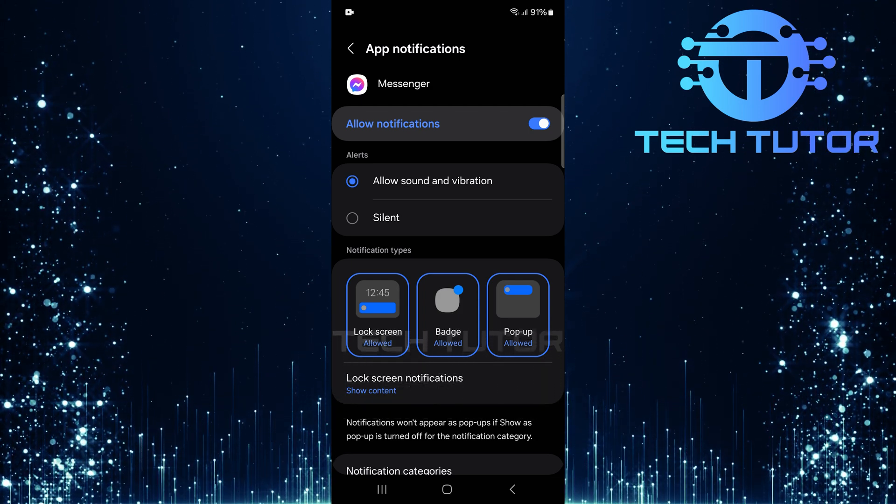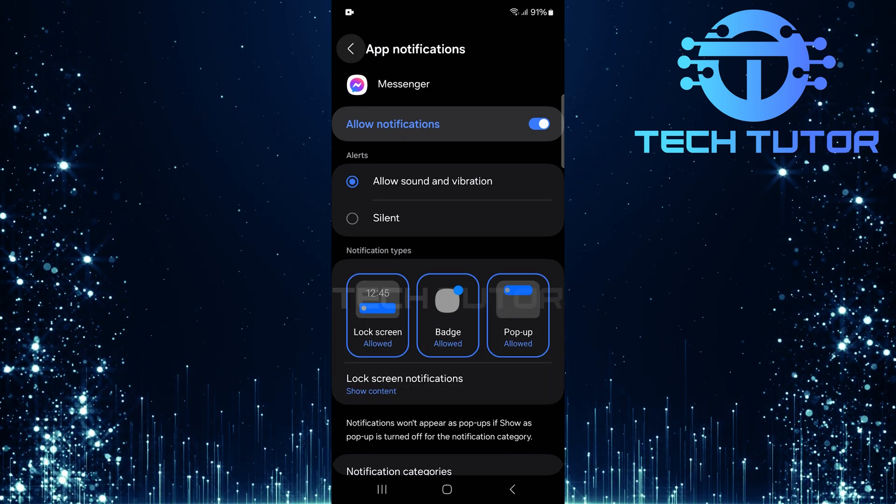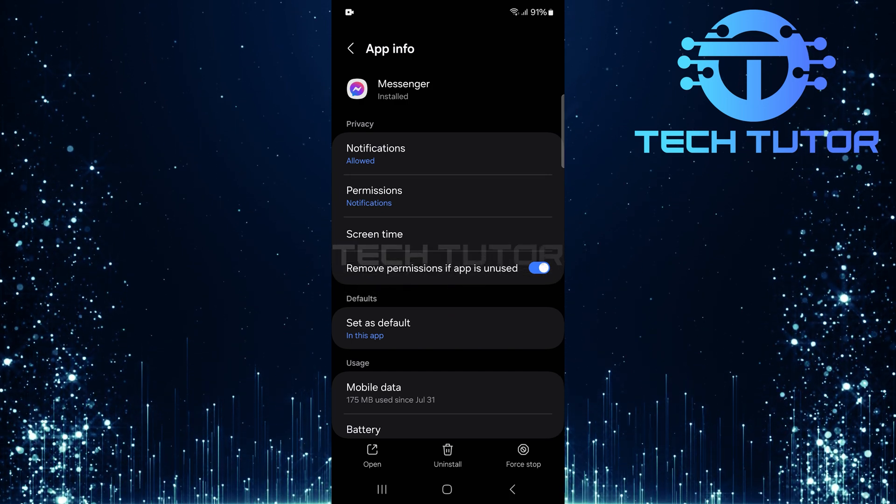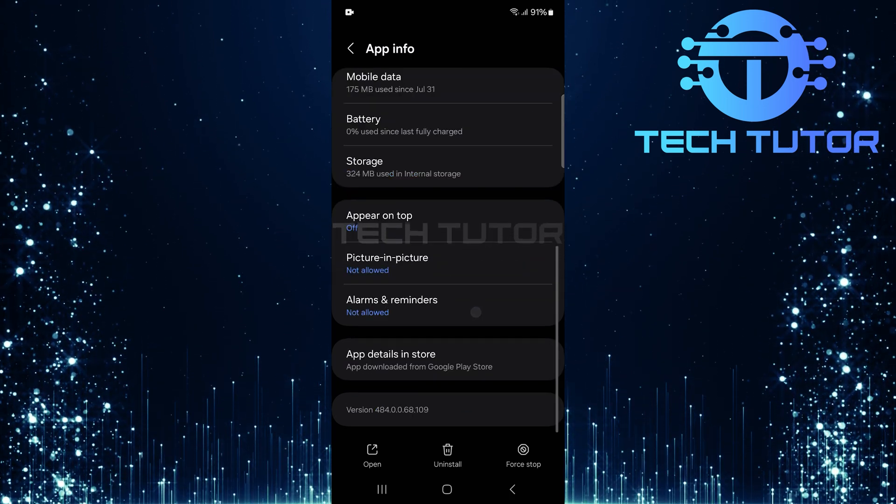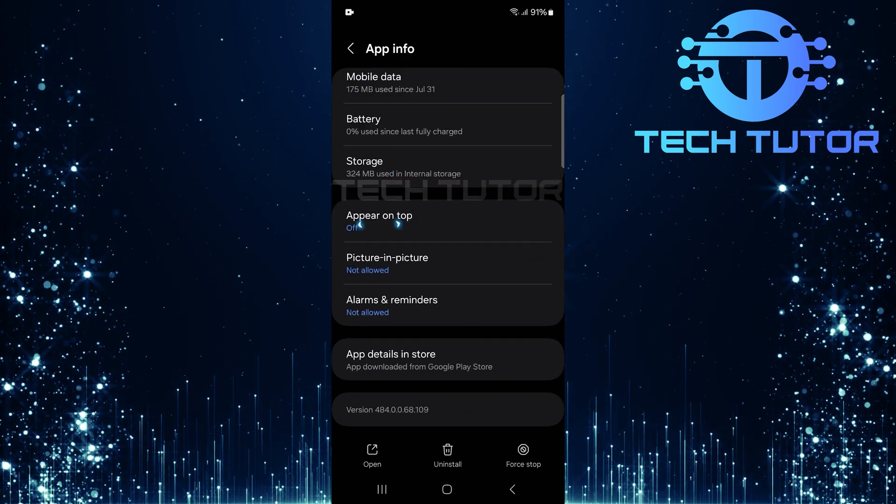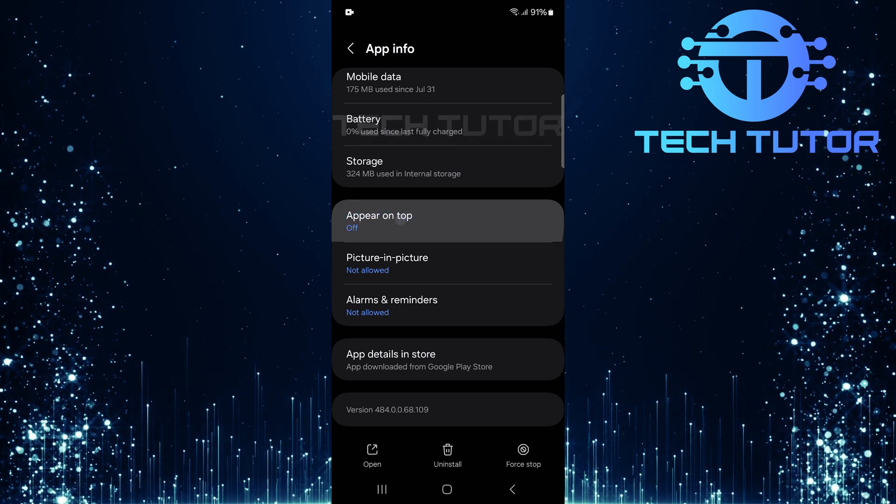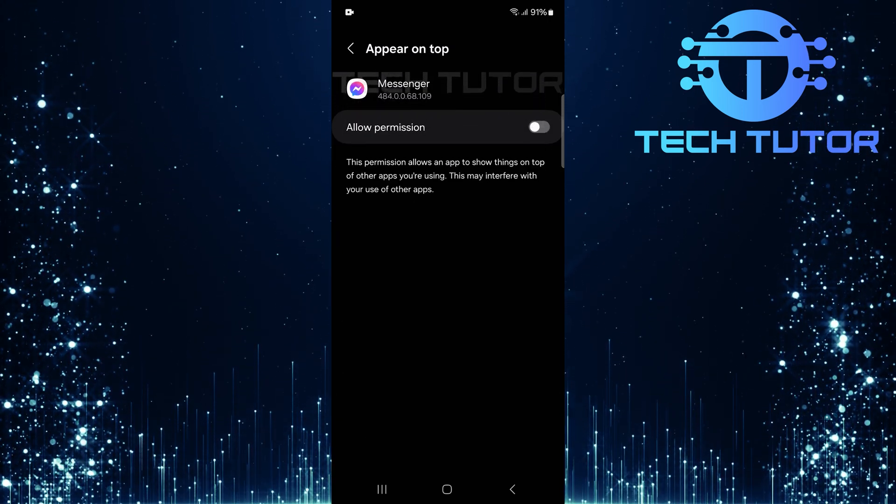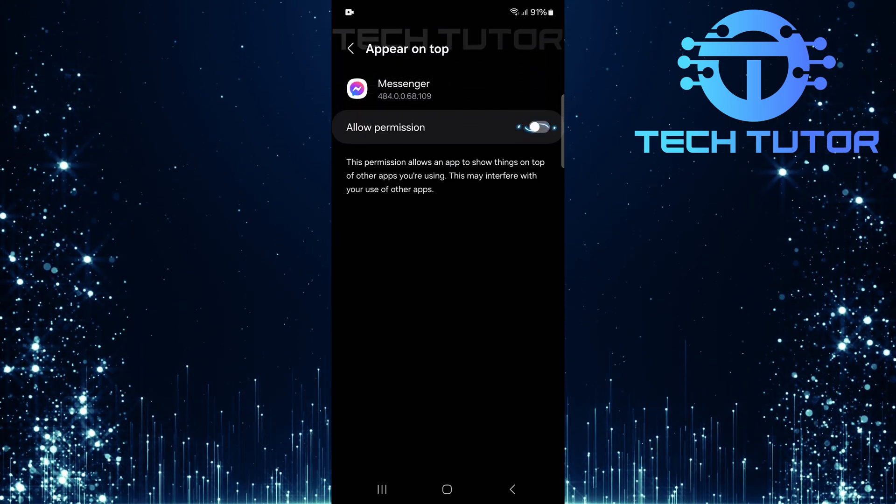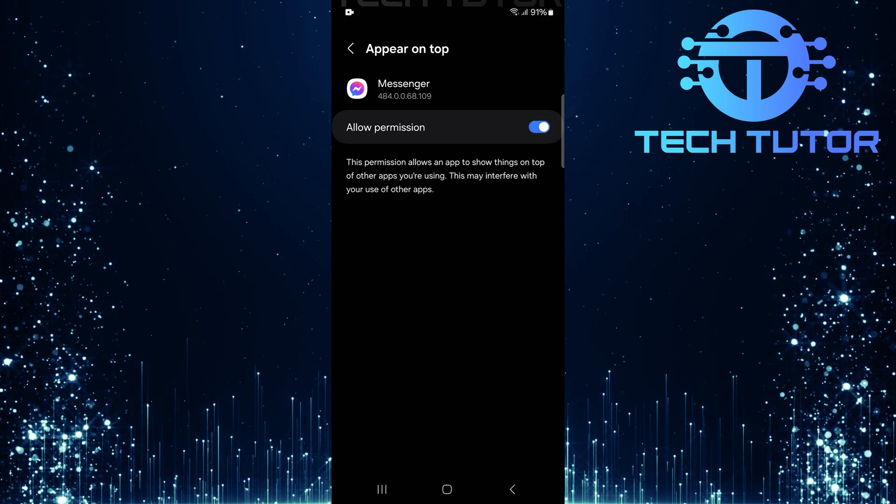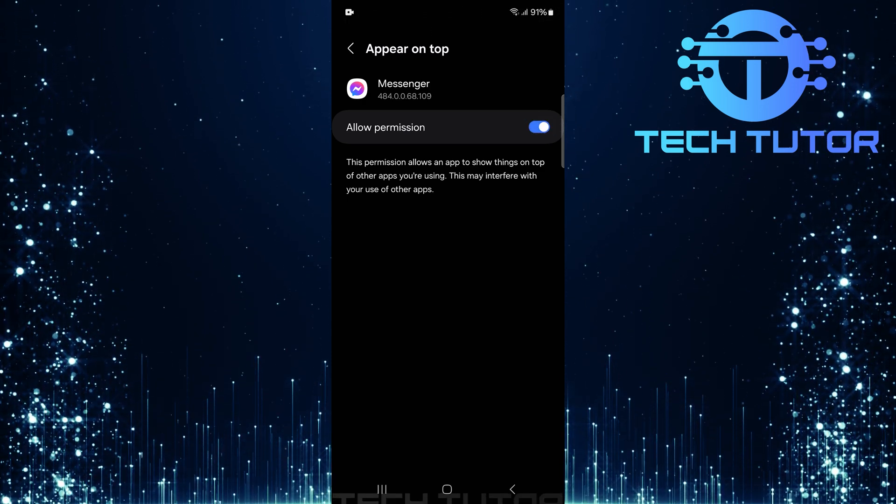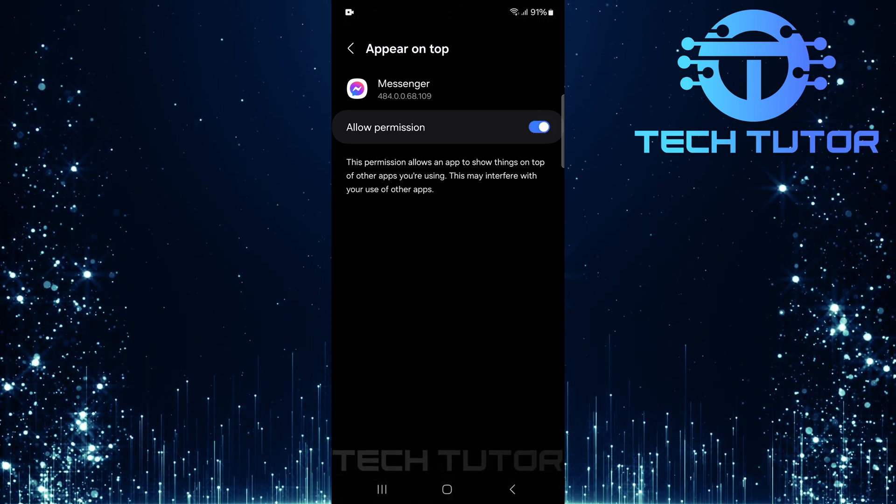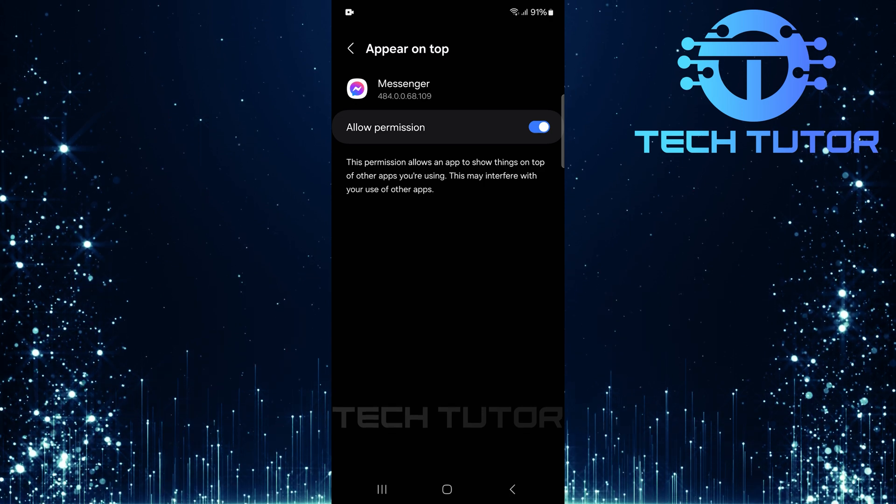After adjusting your notification settings, go back to the main Messenger app info page. Scroll down until you find an option called Appear on top. When you've found it, tap on it and toggle on the switch next to Allow permission. This permission allows Messenger to display its interface over other applications you may be using simultaneously.